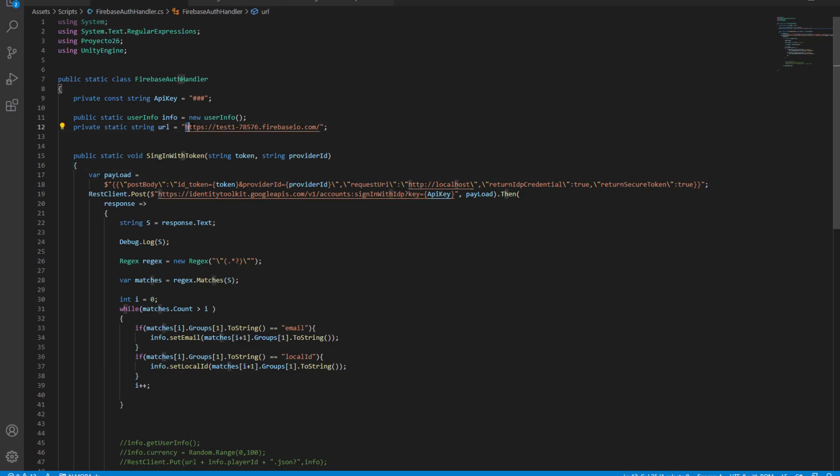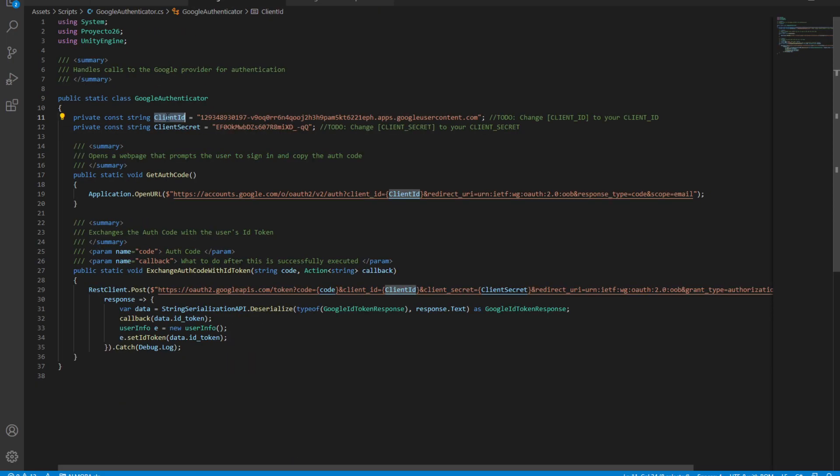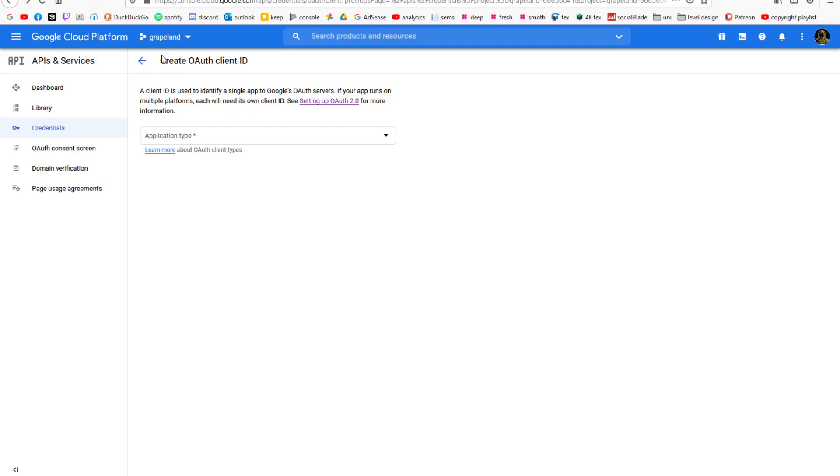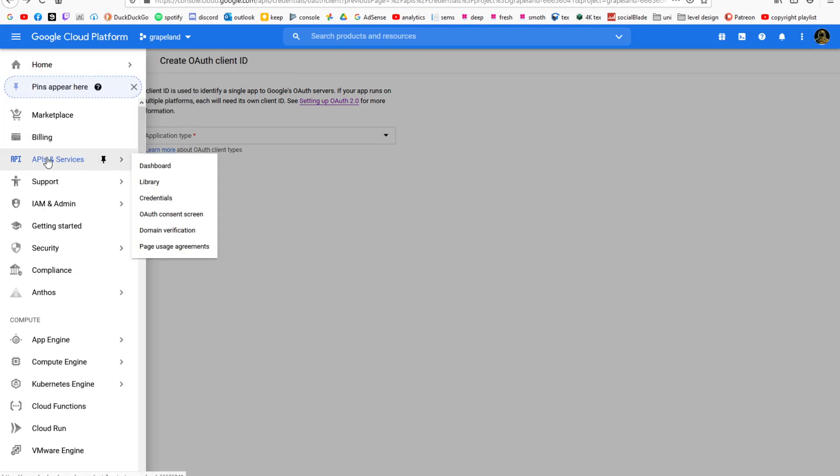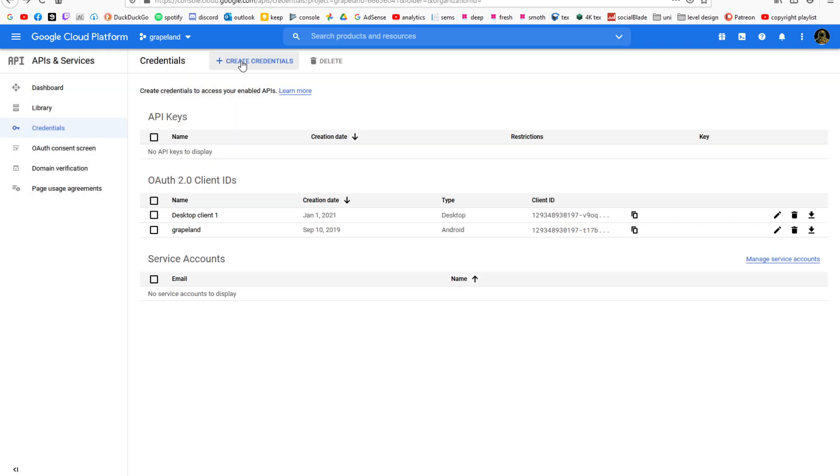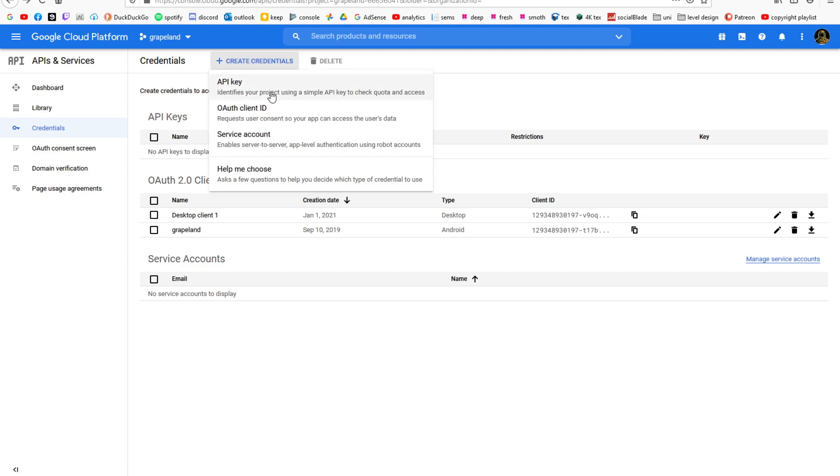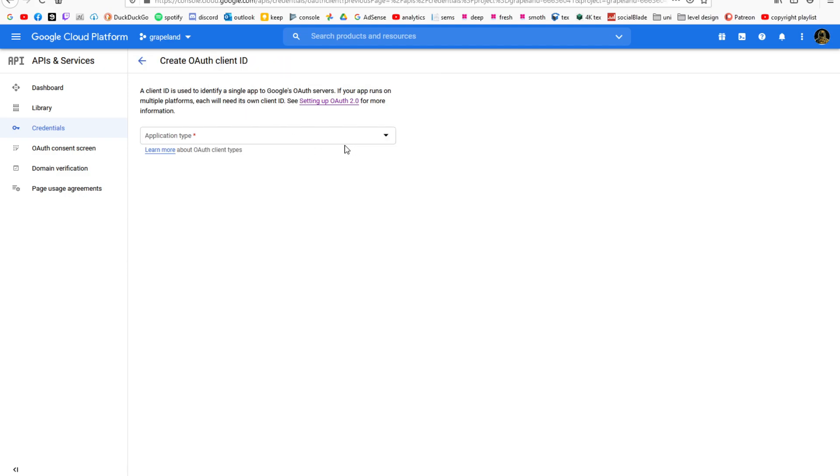To get this client ID, we first need to go to Google Cloud Platform. In Google Cloud Platform, navigate to API services and credentials. In the credential screen, click create credential and click OAuth client ID.